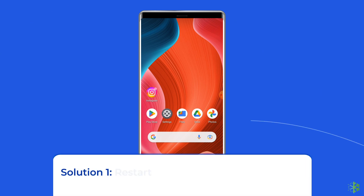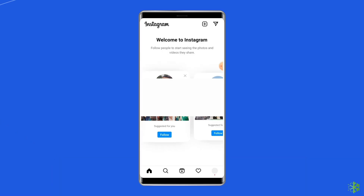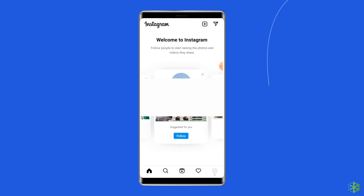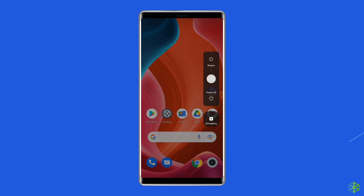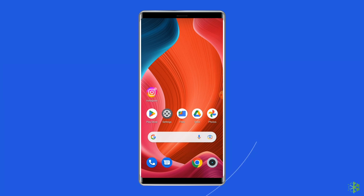Solution 1: Restart your Instagram app and device. Since the issue is related to the app, the first thing you need to do is relaunch the Instagram app. Besides relaunching the app, you can also restart your Android device. This can help in fixing the 'there was a problem with your request' error.